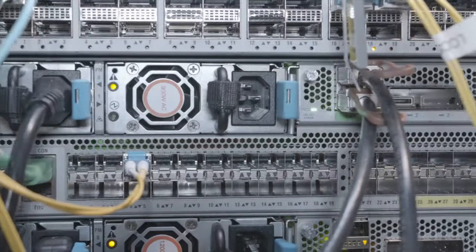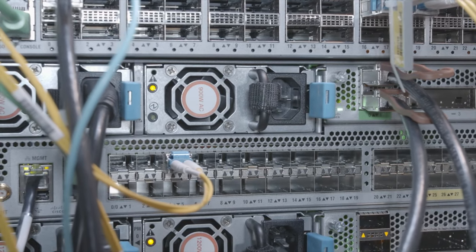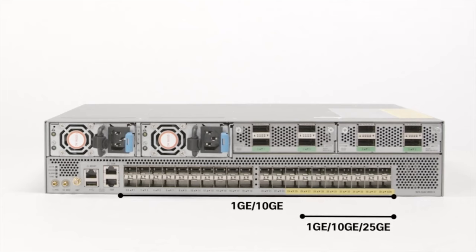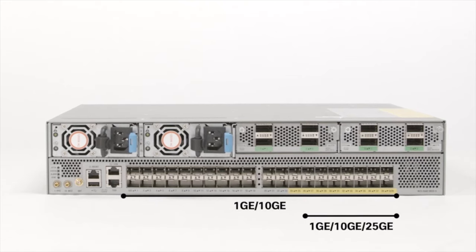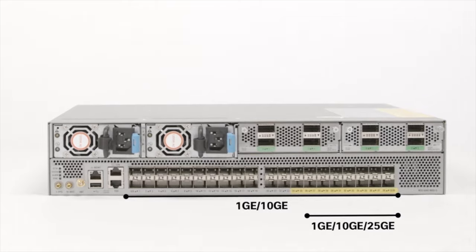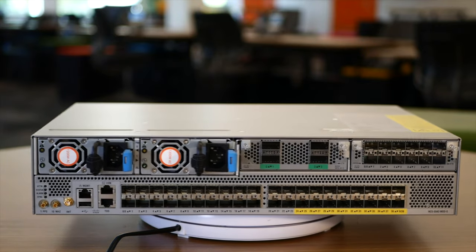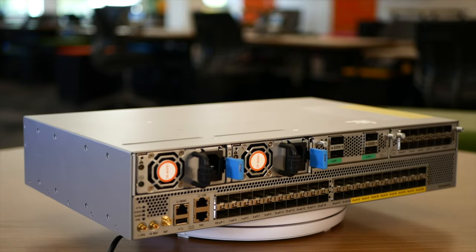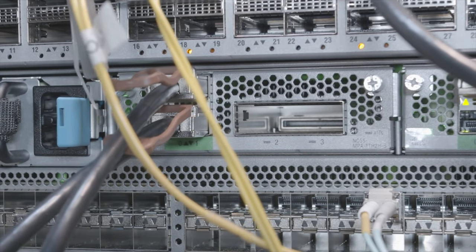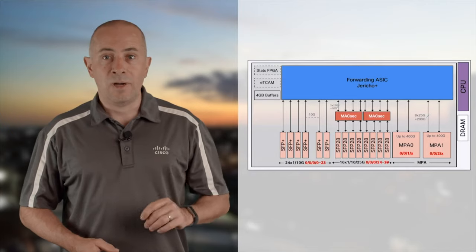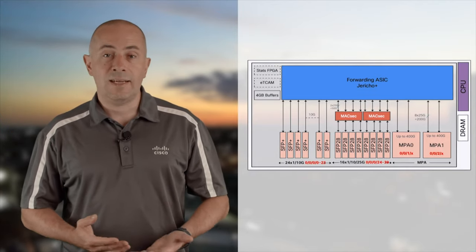The NCS55A2-Mode: 40 fixed SFP ports, a third capable of 25G, all supporting 1G or 10G, present in the bottom part. Above them, two bays optionally populated by MPAs offering 1–10G SFP, 100G grey SFP, or 100–200G CFP2 ports. The NCS55A2-Mode exists in multiple versions — scale or not, hardened, or with conformal coating — all powered by a single Jericho Plus and slightly oversubscribed.